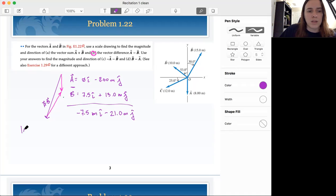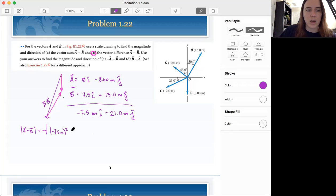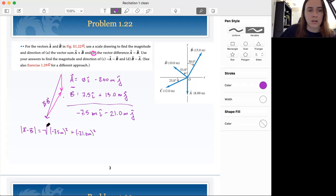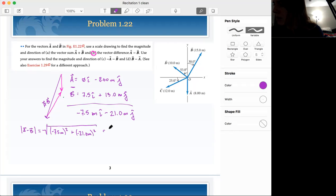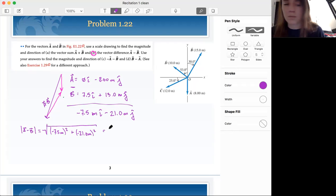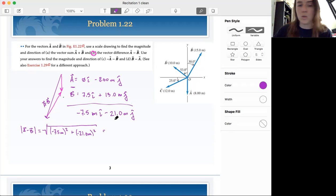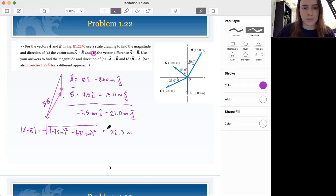To find the magnitude of A minus B, we can use the Pythagorean theorem: the square root of negative 7.5 meters squared plus negative 21 meters squared. That gives us 22.3 meters. So that's our magnitude.